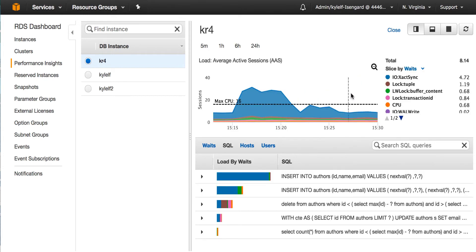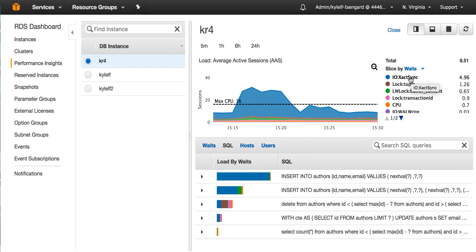In this case, I no longer see CPU saturation. I see some other wait event. So we're waiting for something. Now I can look into the legend and I see the top wait event, blue, is IO colon XACT sync.